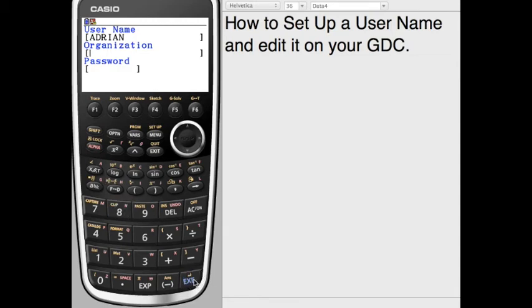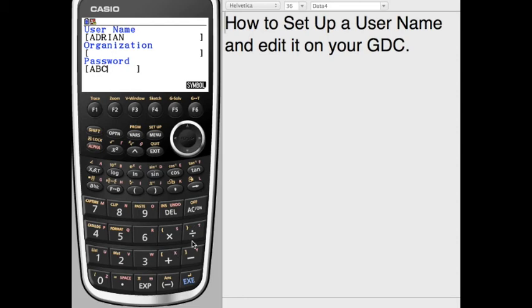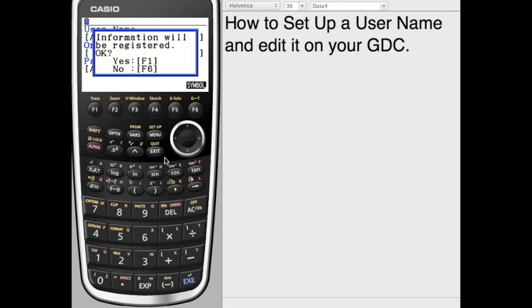And then Execute, and then Organization. You don't have to put anything in for the organization, and then we'll put in my password. And you can find symbols as well if you wish to. Put that in, and save.